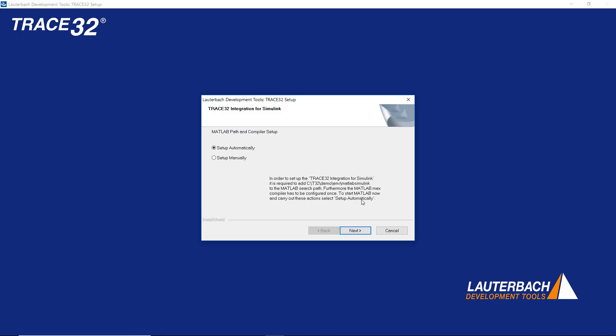Then you will get a dialog that asks you to add the TRACE32 Simulink folder to the MATLAB search paths. I will select to set up this automatically.